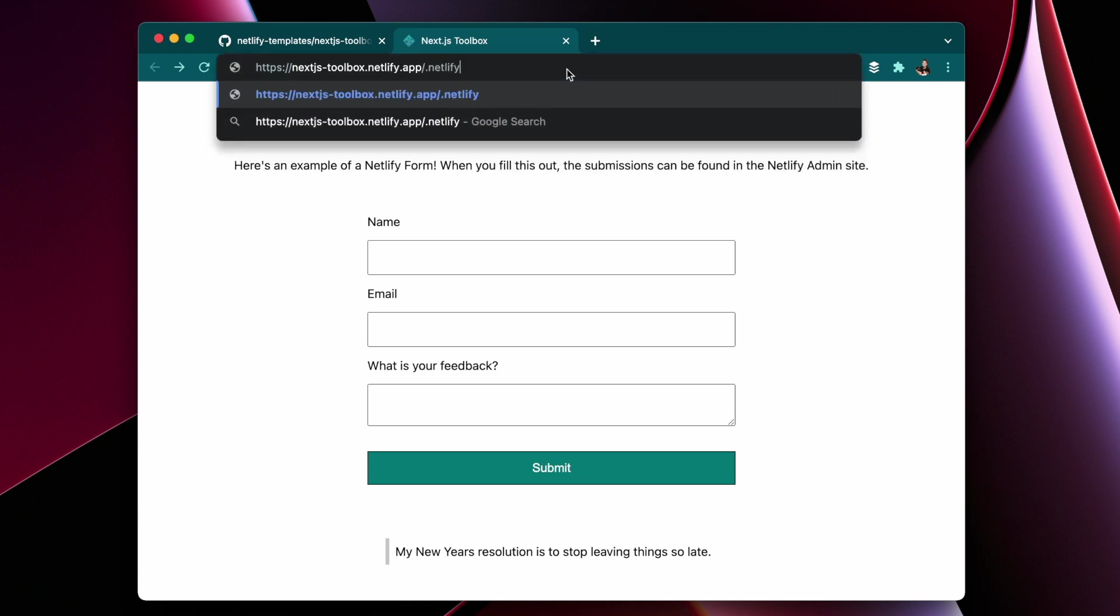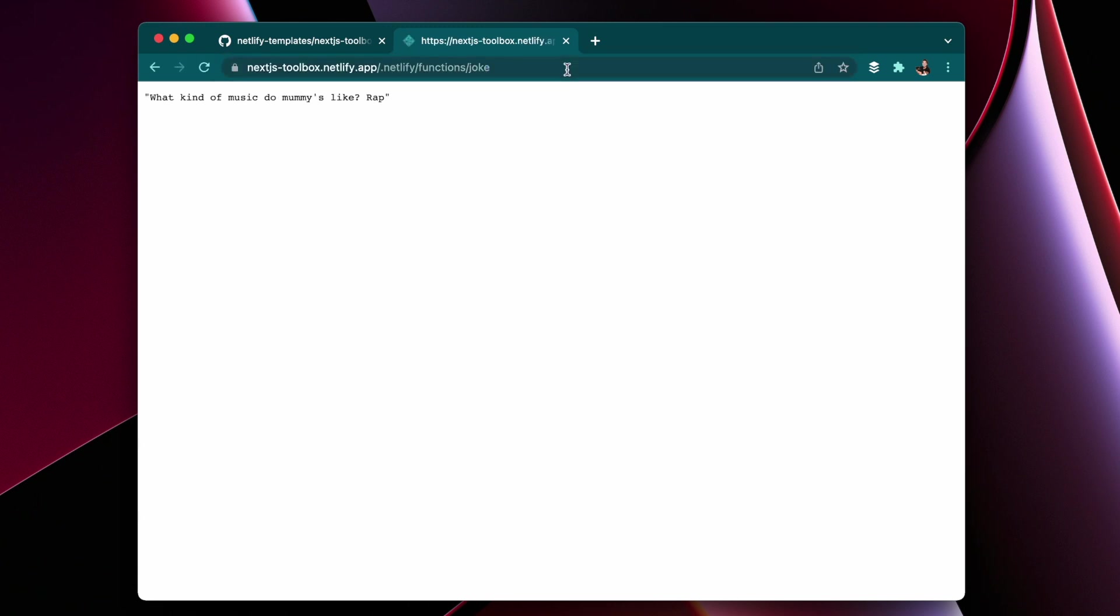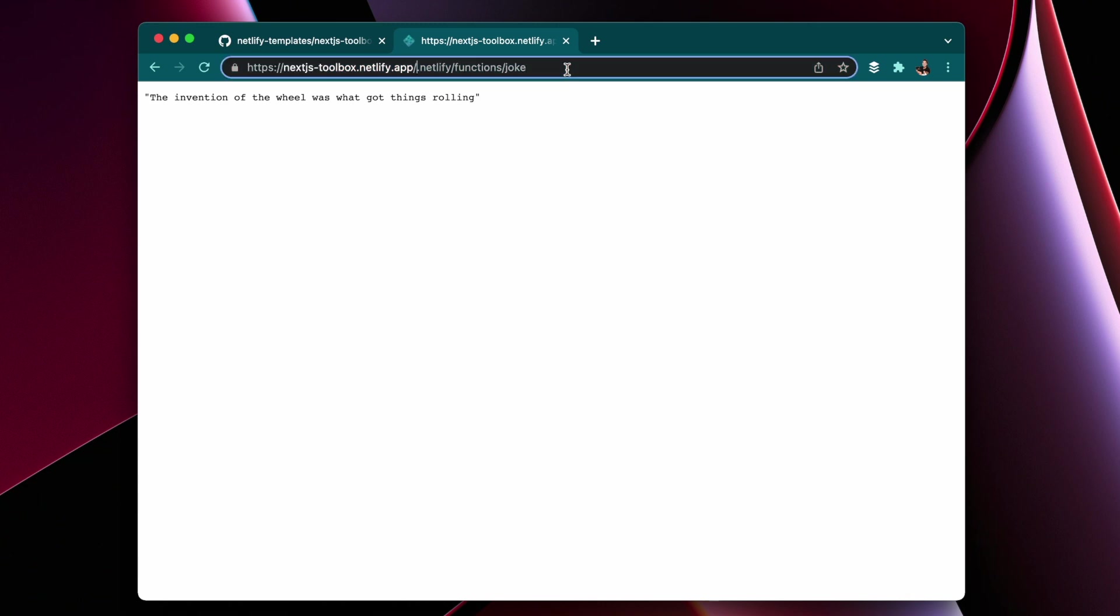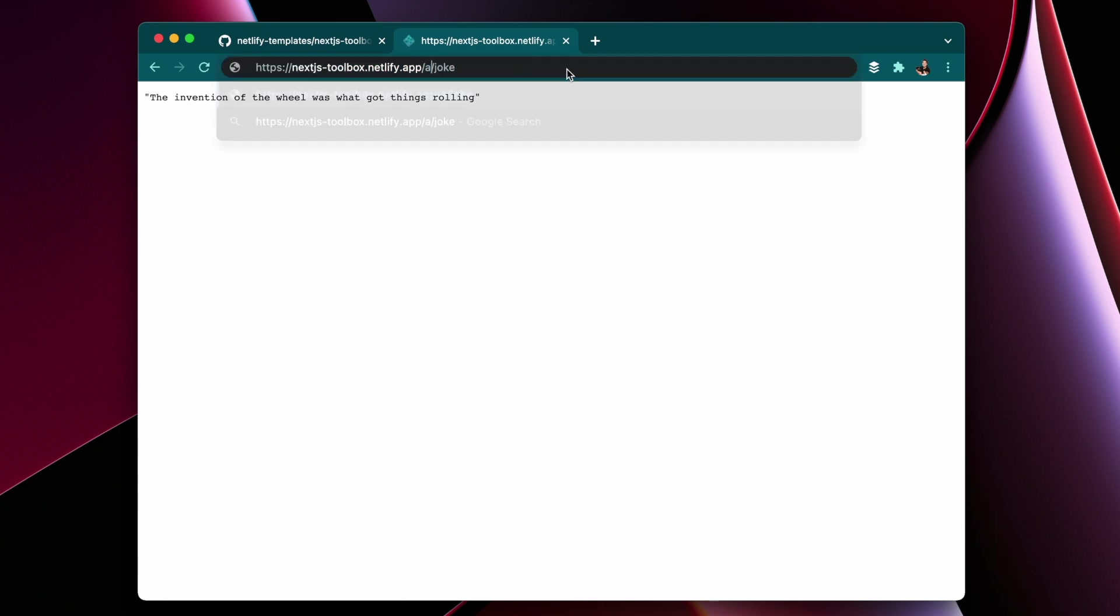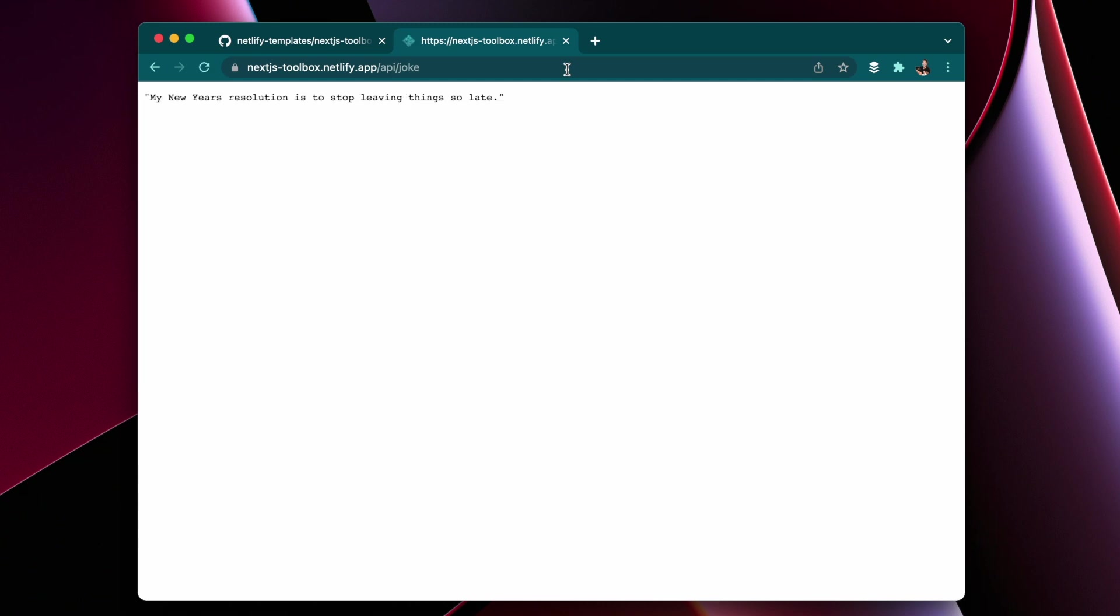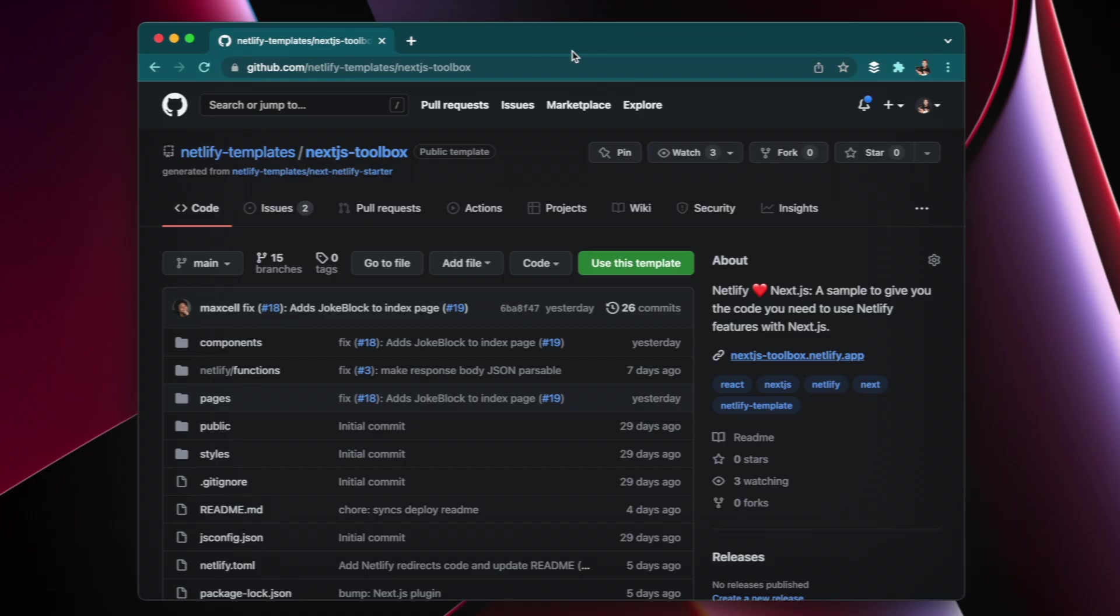You can go directly to that Netlify function at .netlify forward slash functions forward slash joke. But then we did a redirect so you can get rid of that and just put API and everything to that API link will redirect to your Netlify function link.